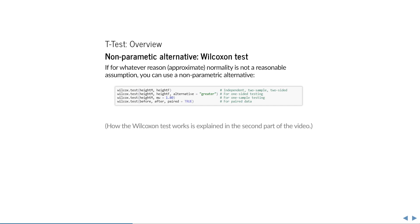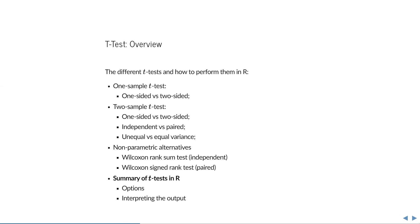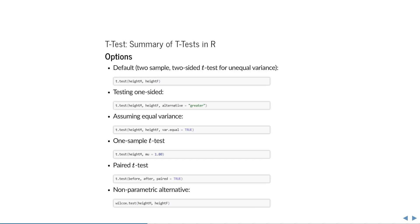Finally, here is a quick summary of all the different t-tests discussed so far. If you use the default t.test with two different samples, it will perform a two-sample, two-sided t-test for unequal variance. To test one-sided, specify an alternative. To assume equal variance, specify var.equal equals true. For a one-sample t-test, specify the value under the null hypothesis — otherwise R assumes it is zero. For a paired t-test, specify the paired argument. For a non-parametric alternative, use wilcox.test with the same options. Note that since the Wilcoxon test makes no assumptions about the distribution, there is no var.equal argument.